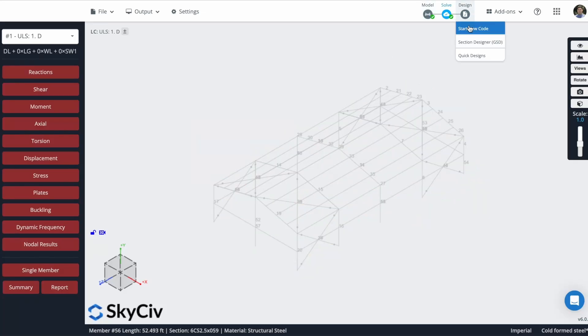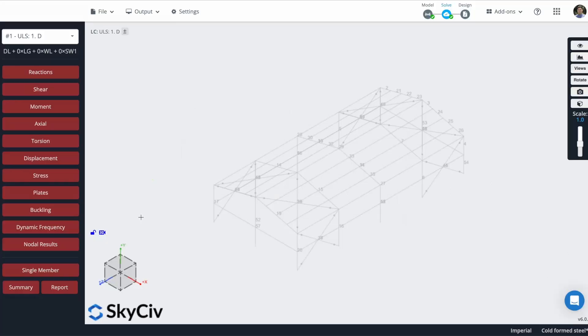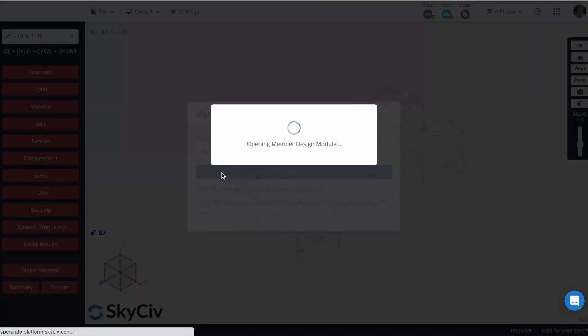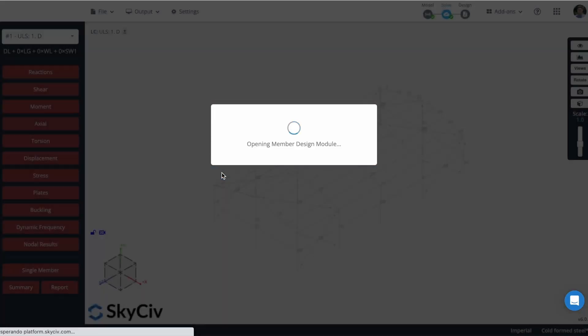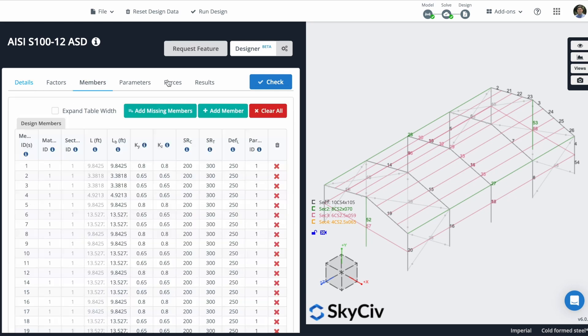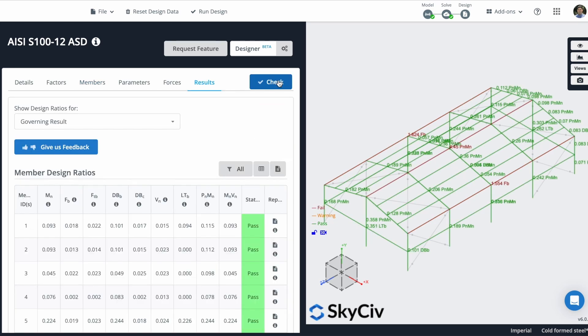I will design it. Member design, the AISI. Now, I can check here more information about my structure: the factors, members, parameters, forces. But I will leave it like this and I will check. So they will design my structure.